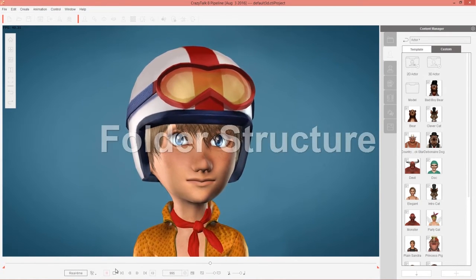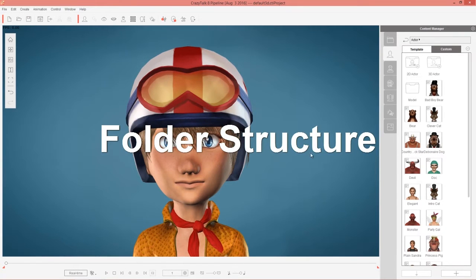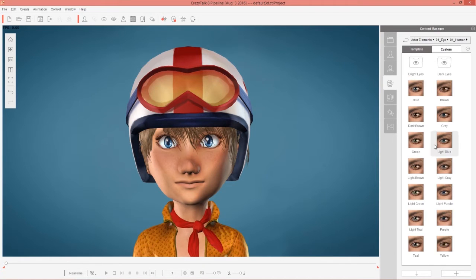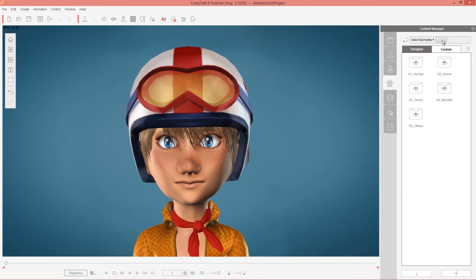Let's take a look at the folder structure of our eyes. If you want to find the Vivid Eye folders, just go over to your Actor Elements tab and in Actor Elements you'll have your eyes right here. In the Eye folder we have Human Eyes, suitable for realistic human type characters. There's also bright and dark eye templates, which we'll get to a little bit later in this tutorial.